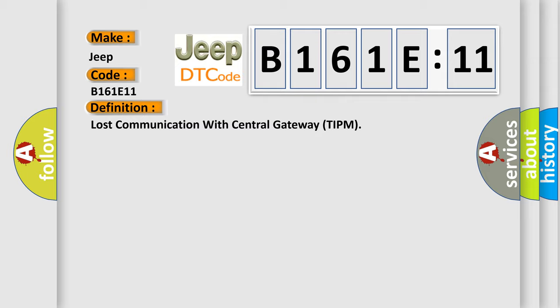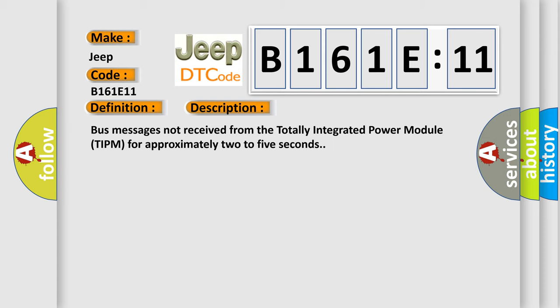And now this is a short description of this DTC code: Bus messages not received from the totally integrated power module TIPM for approximately two to five seconds.